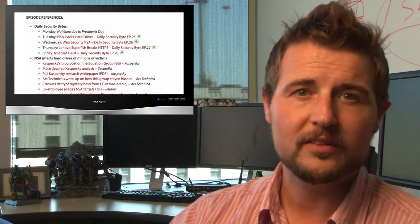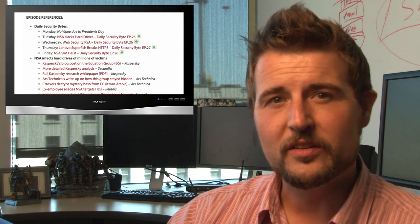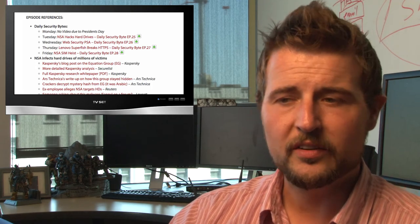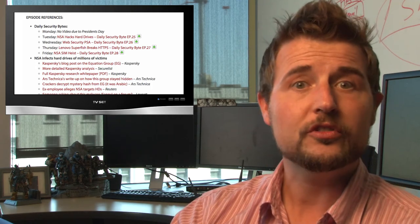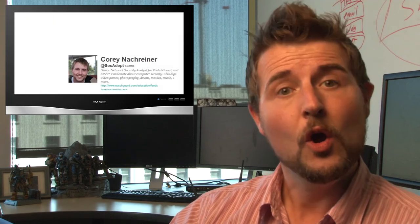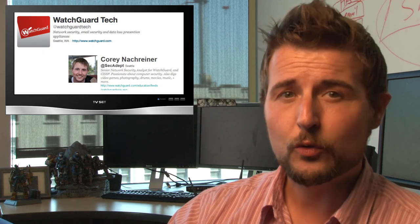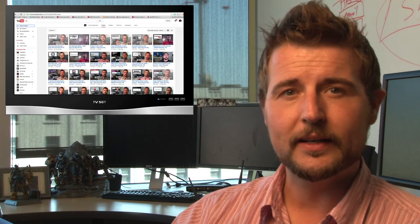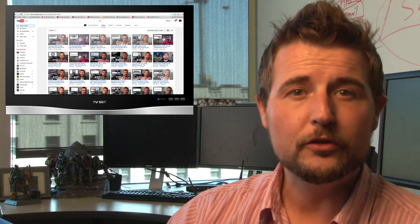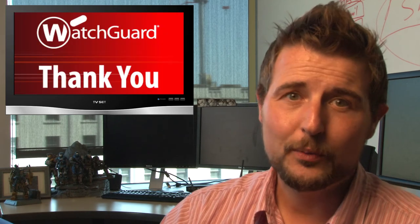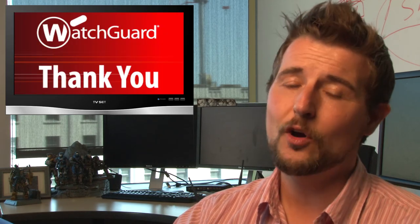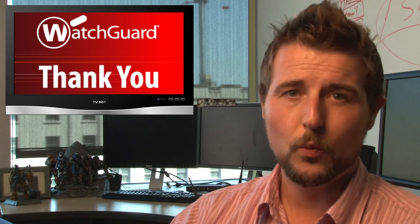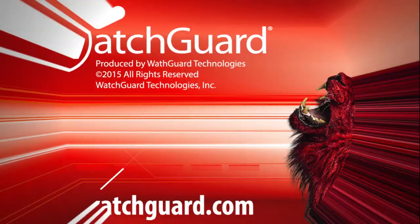Where else can you find us? You can go to Twitter. You can follow me at @SecAdept or you can follow @WatchGuardTech. And finally, if you want to get the videos quickly in case I don't post the blog immediately, be sure to subscribe to the YouTube channel. Well, that's all this week. I hope you have a great weekend, and as always, here at WatchGuard we're rooting for you.